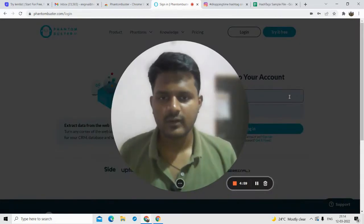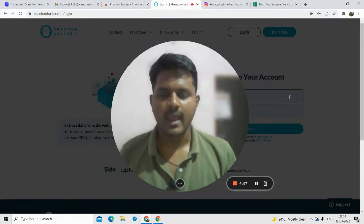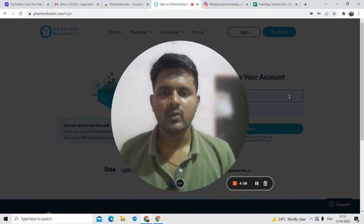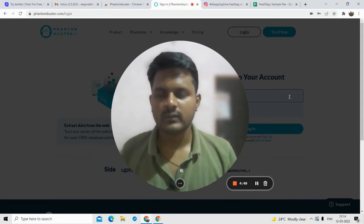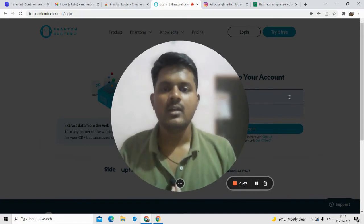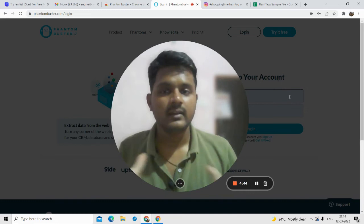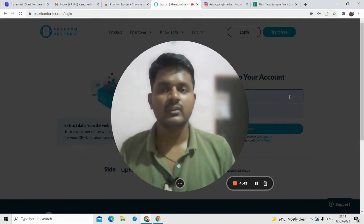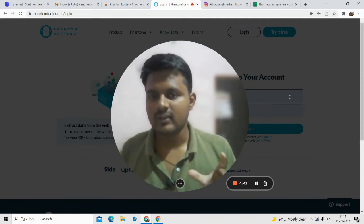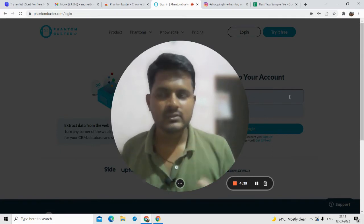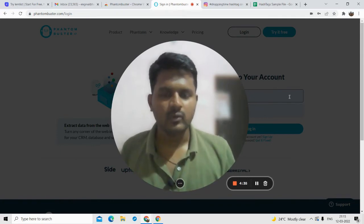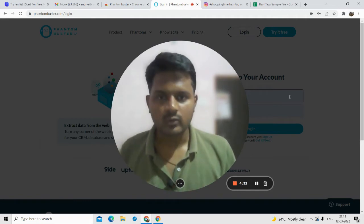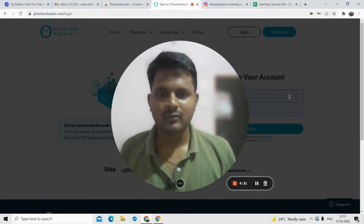Hello friends, welcome to Digitally Trade YouTube channel. In this video I'm talking about Instagram hashtags — how you can collect specific hashtags, their posts, what they have posted, and all the data that the hashtag is trading. Suppose a specific hashtag is trending on Instagram and you want all the posts related to that hashtag, all the data from that post. We will see how to do that in just a few minutes.